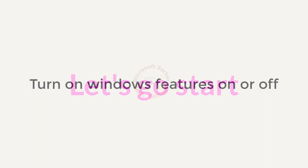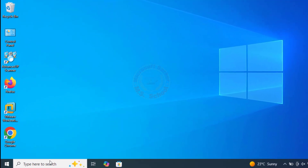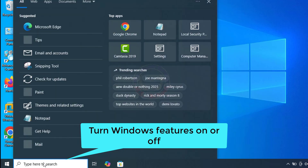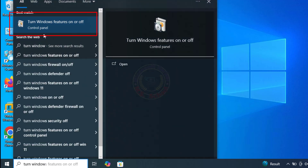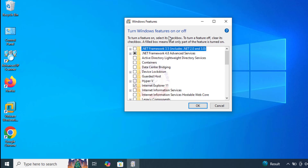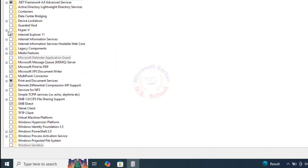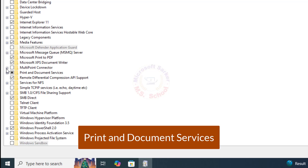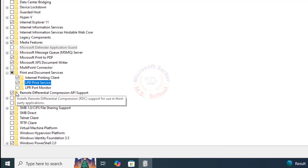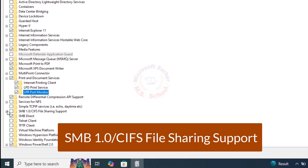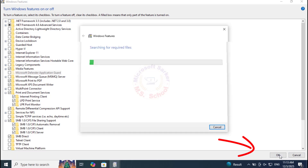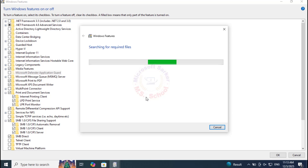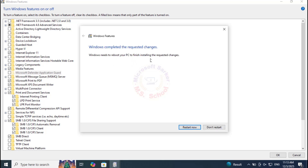Go to the computer where the printer is physically connected. Turn on Windows Features On or Off. Press the Windows key and type in Windows Features, then click on Turn on Windows Features On or Off in the search bar. Find Print and Document Services on the list. Enable the LPD Print Service and the LPR Port Monitor under Print and Document. Go to SMB 1.0/CIFS File Sharing Support, and turn on SMB Client and Server. Click OK. Now restart and check printer sharing.